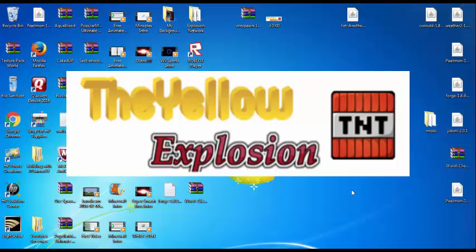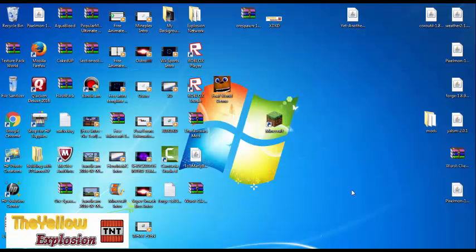Hello ladies and gentlemen, Explosioner, and today I am going to be showing you how to download and install the Labby Mod.